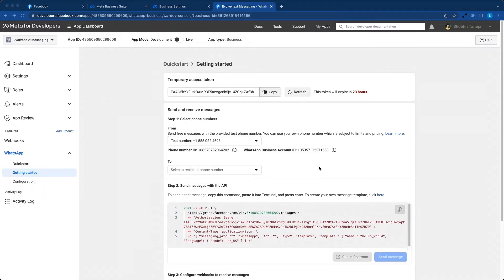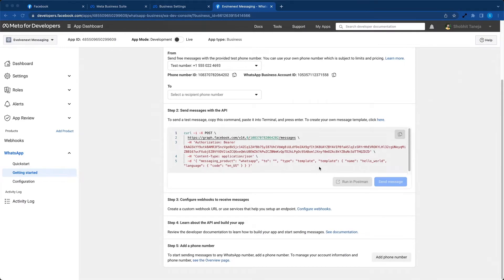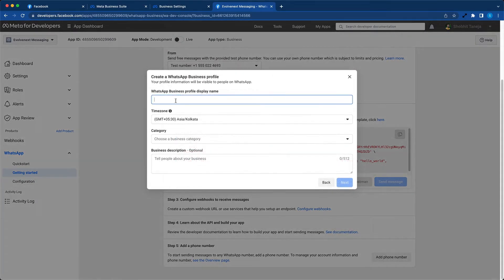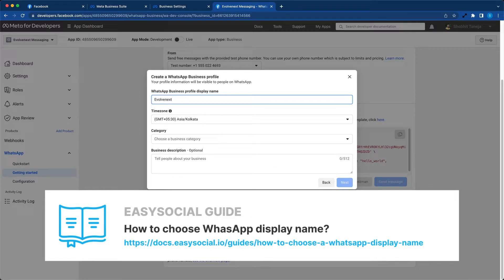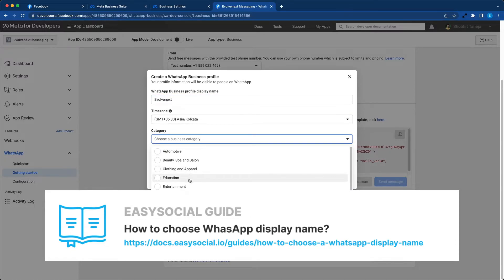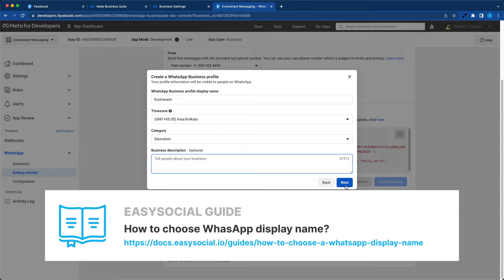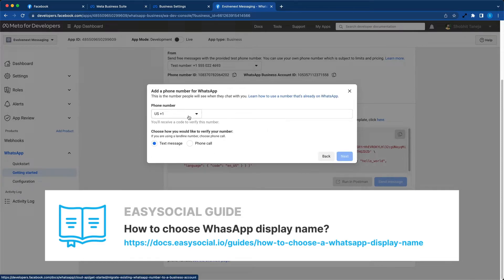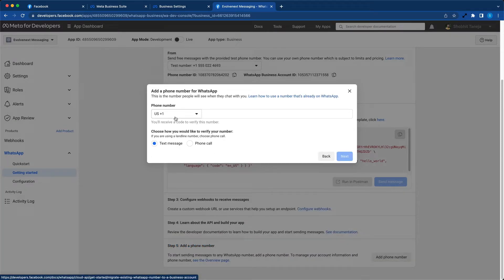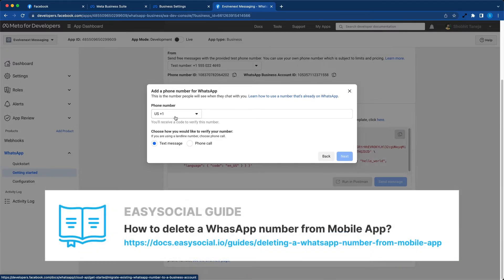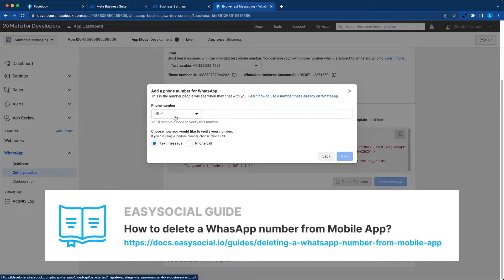Now you can scroll down to the bottom and click on add phone number. Here you can give a display name that you would want to associate with this number on WhatsApp. Choose the category and hit next. Now you have to select a phone number that you'd like to connect to your WhatsApp Cloud API. The number that you select here should not be previously connected on WhatsApp mobile, WhatsApp Business, or any other WhatsApp API services.